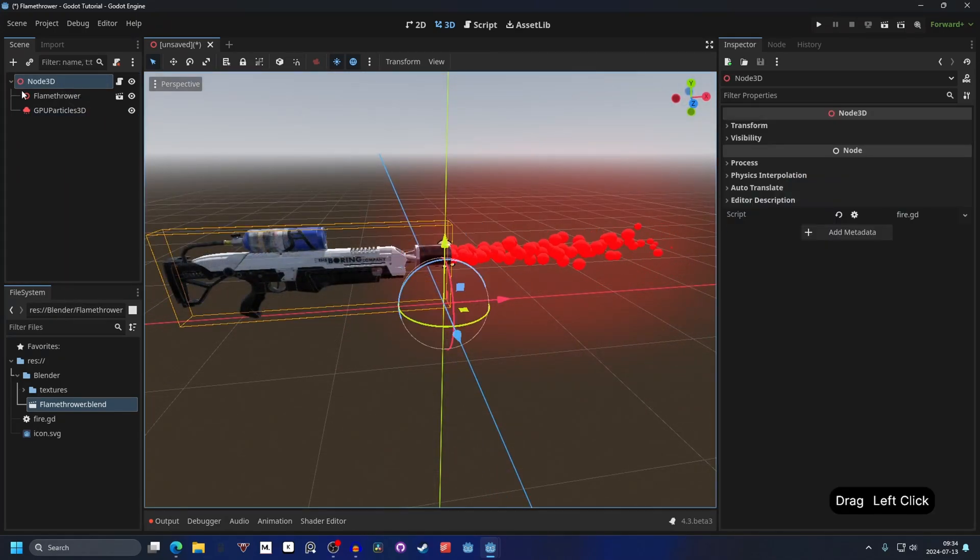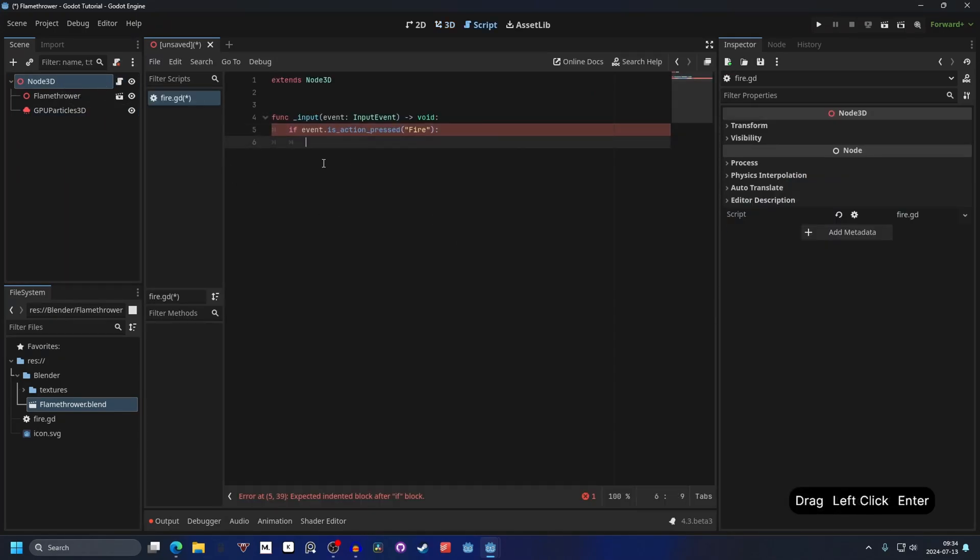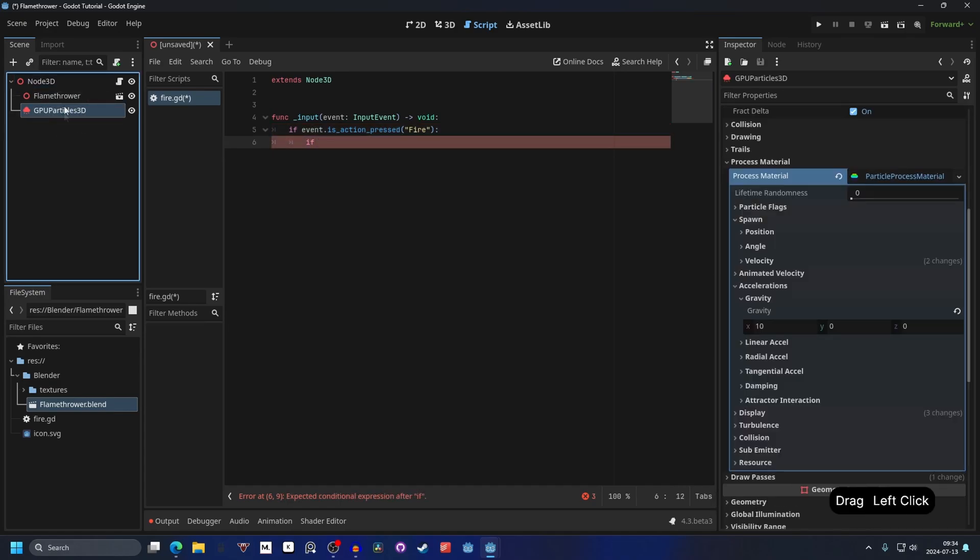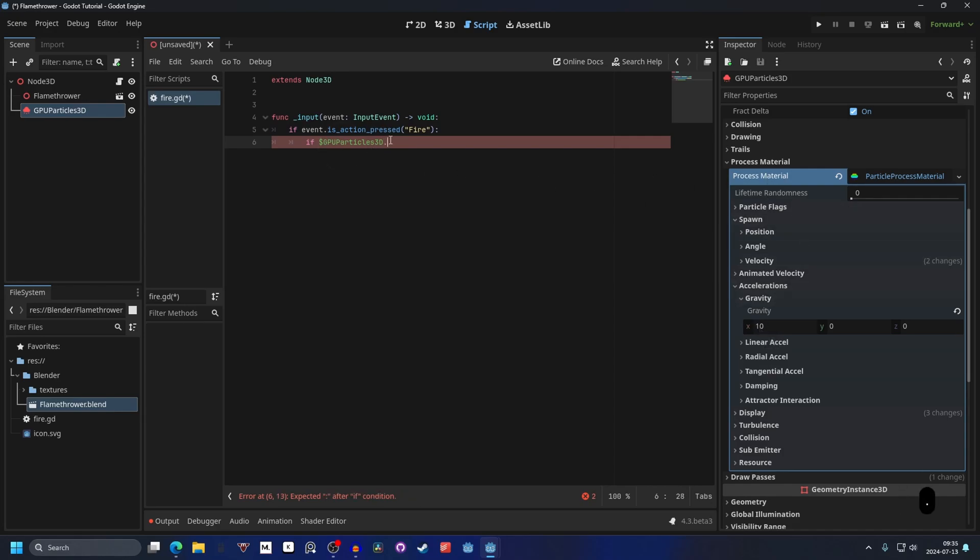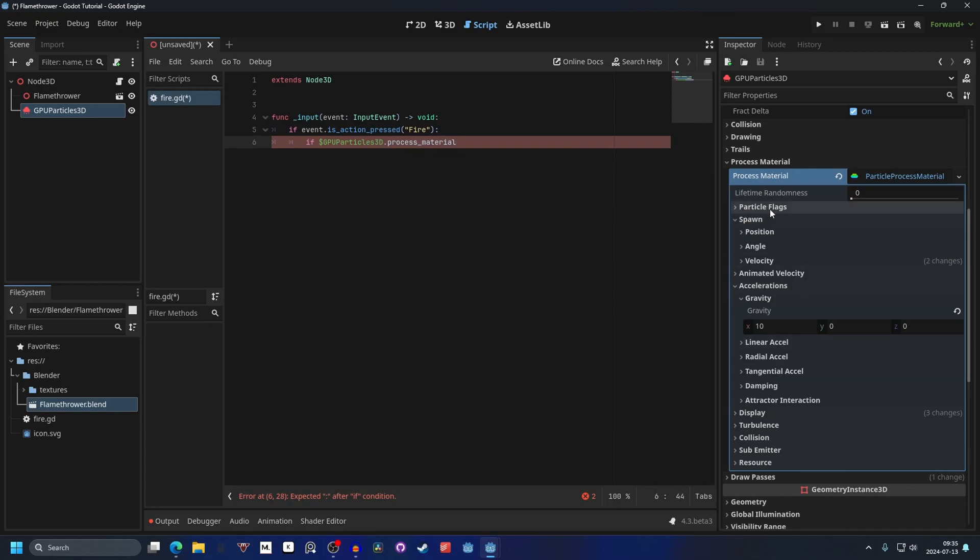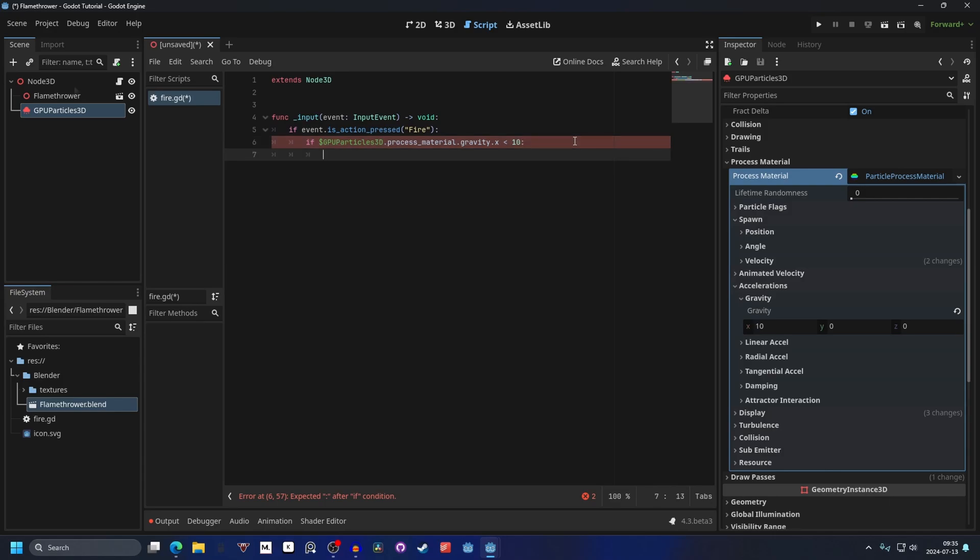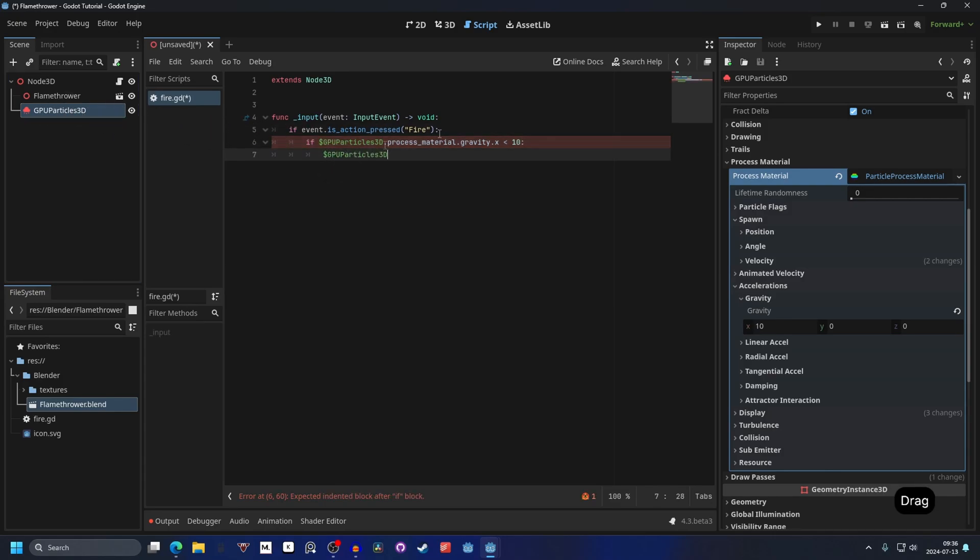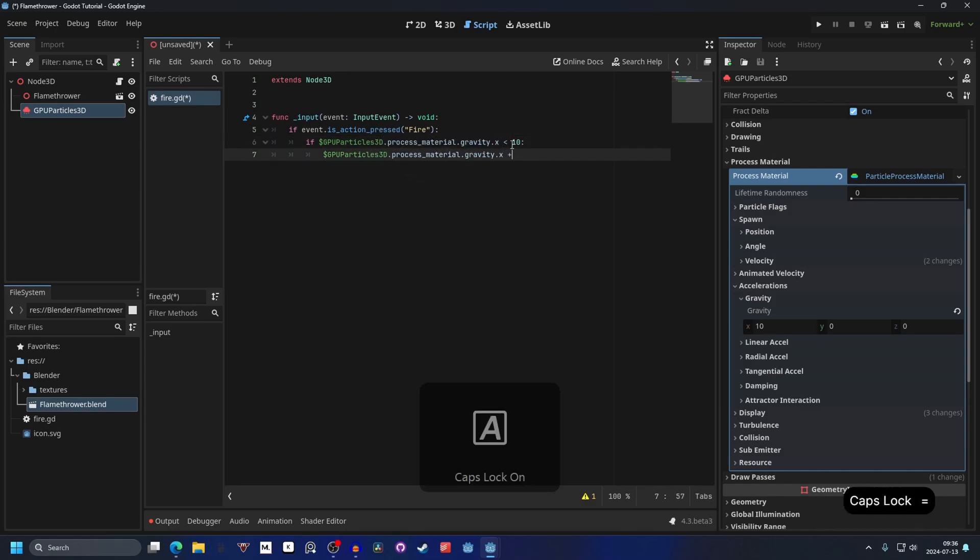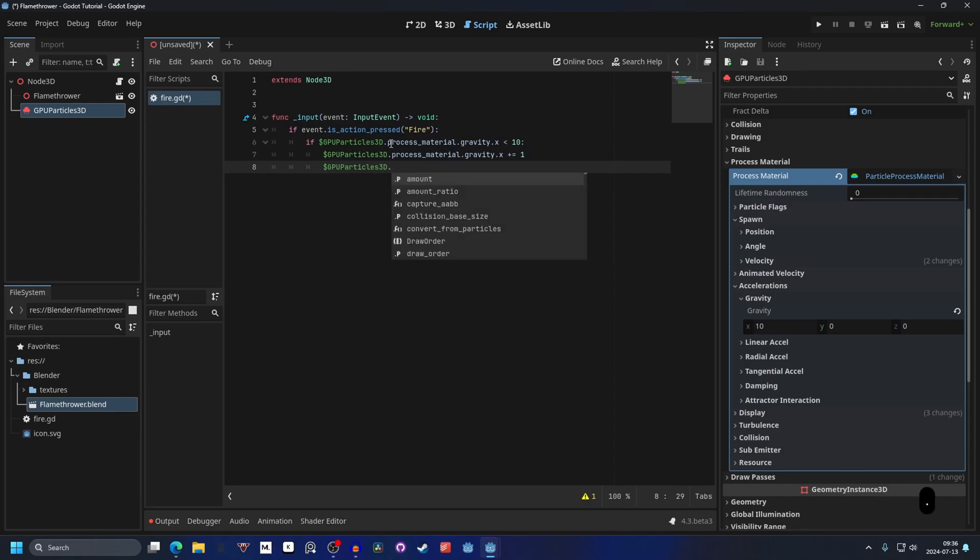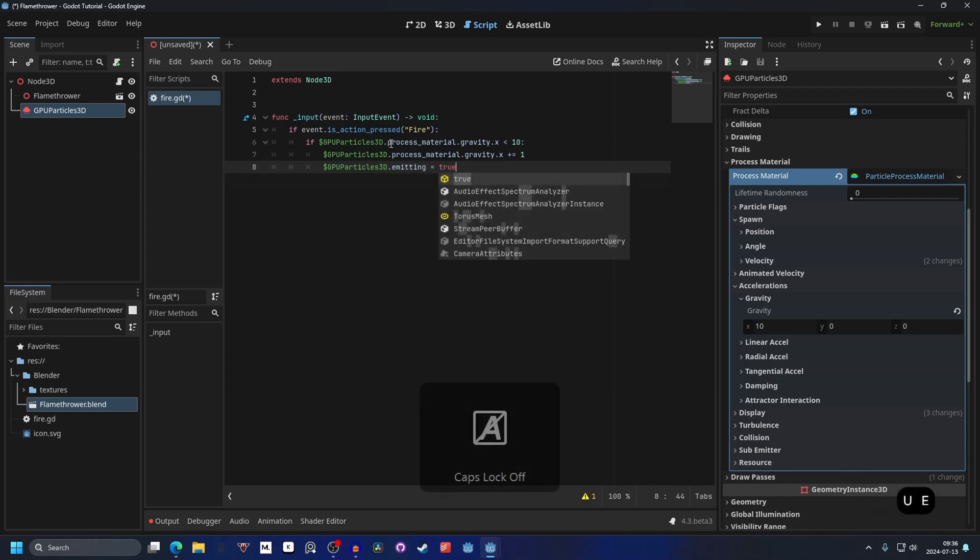Go into the script and what we want to do is we want to check if the particle. So that's the GPUParticles3D. We can drag this into our script and what we want to check is if the process material. So .process_material and the process material property we want to check for is the gravity. So we do .gravity and the gravity we want to check for is the X. So we want to do .x and we want to check for if it's less than our max value that we give it. So in this case it's less than 10. Then what we want to do is get the GPUParticles3D as well. And if it's less, we can get process_material.gravity.x and make it more. So let's say if it's less, it gives plus one on the gravity. And it makes the emitting true. So we can do .emitting and make it true.